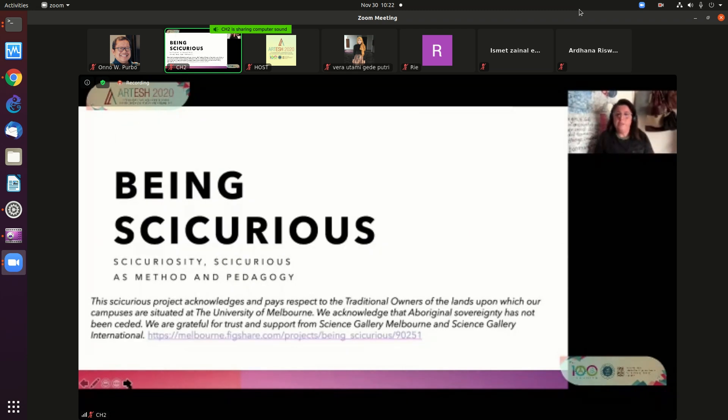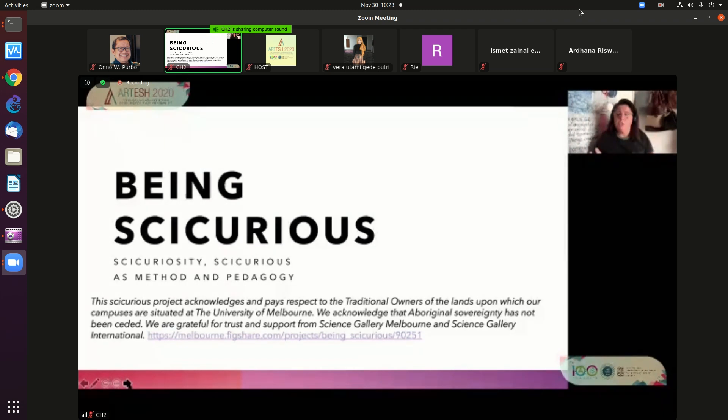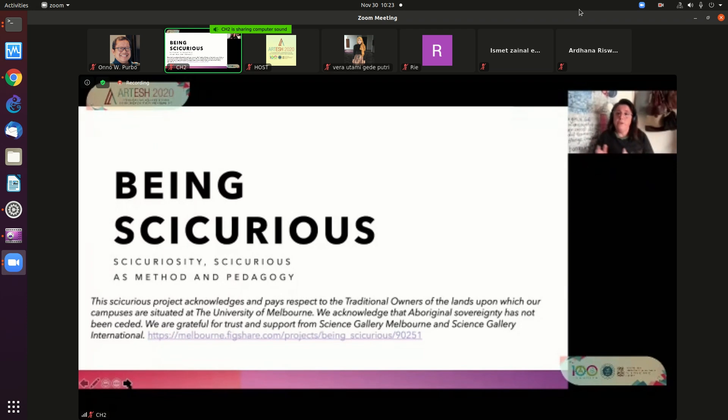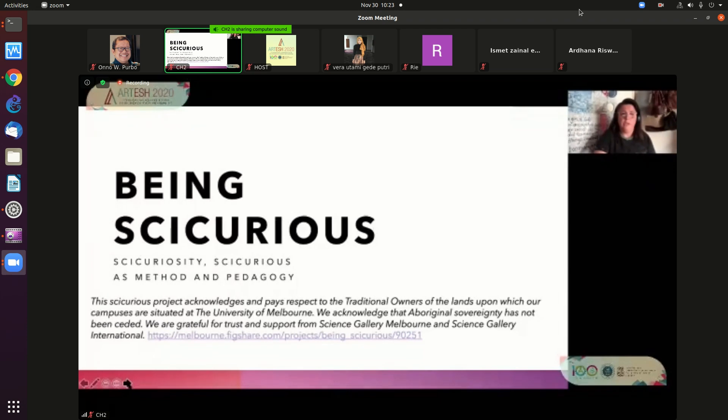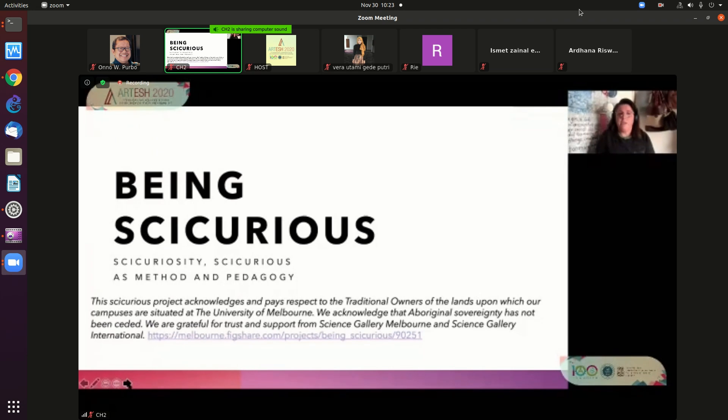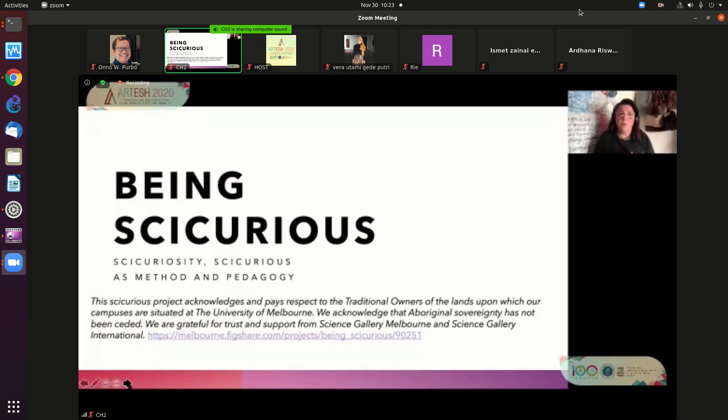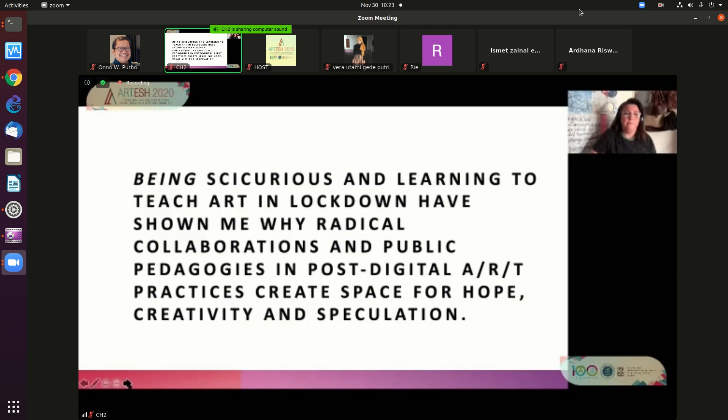Two projects that indicate for me really interesting ways of working in the post-digital environment and in the post-studio environment. Being So Curious is the first, a project that I work on at Science Gallery Melbourne. And the second will be with my teachers. I want to start with this though that we always as a project acknowledge and pay respect to traditional owners of the lands upon which our campuses are situated at the University of Melbourne.